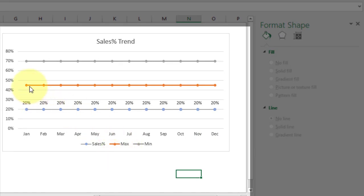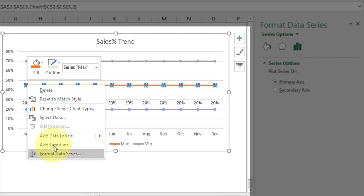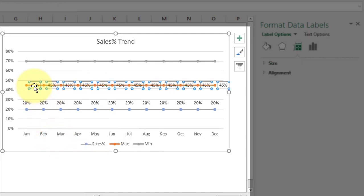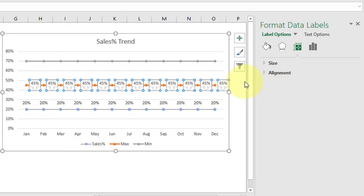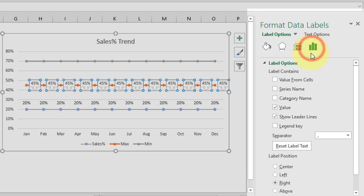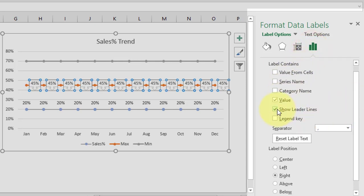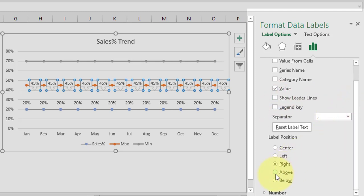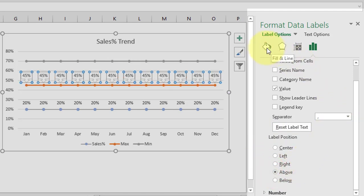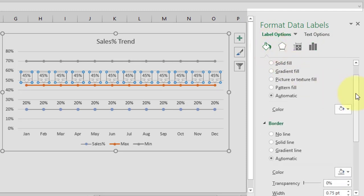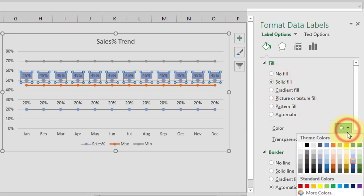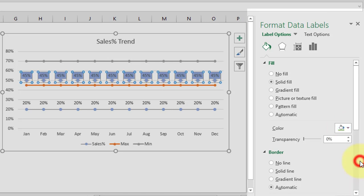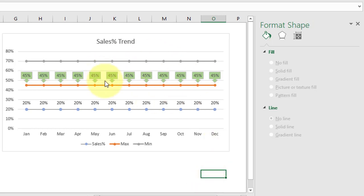Now let's format the Max data series. Select the Max line, right-click, add data labels, then right-click on the labels and change the data label shape to the 'Down Arrow Callout'. In the Format Data Labels pane, click Label Options, uncheck 'Show Leader Lines', and set label position to 'Above'. In Fill & Line, select Solid Fill and choose green as the color.